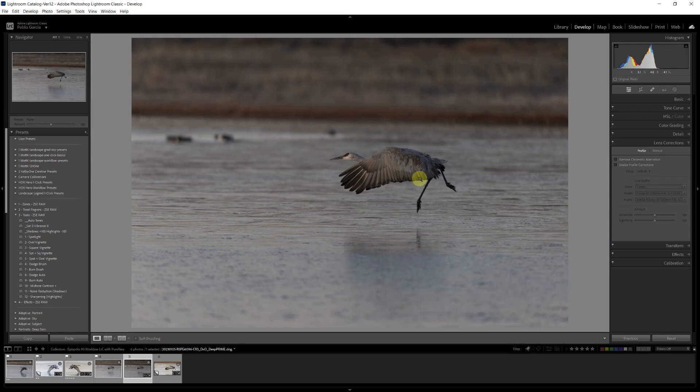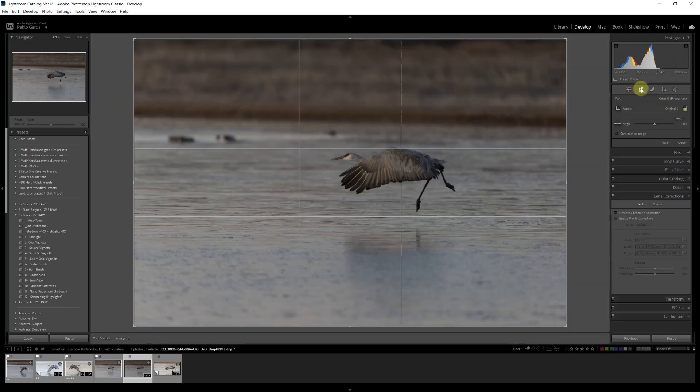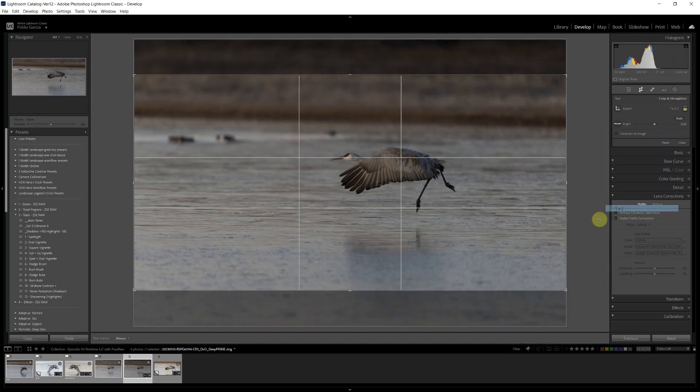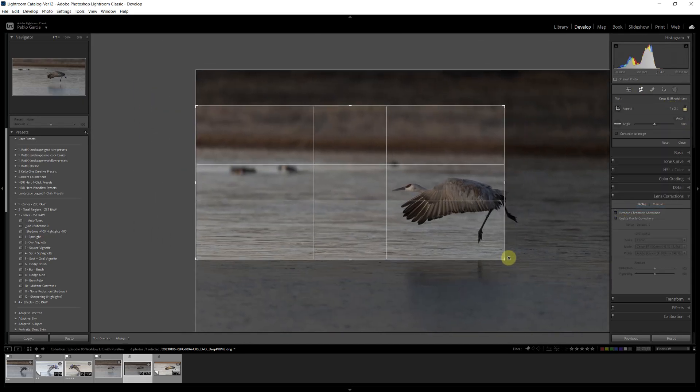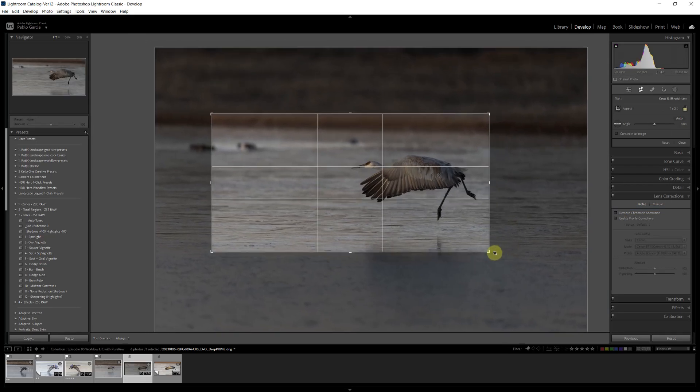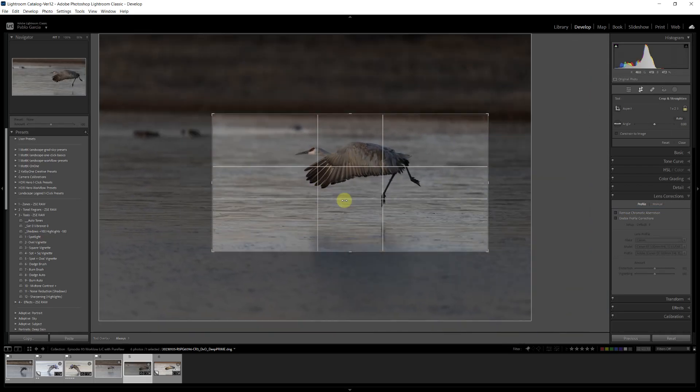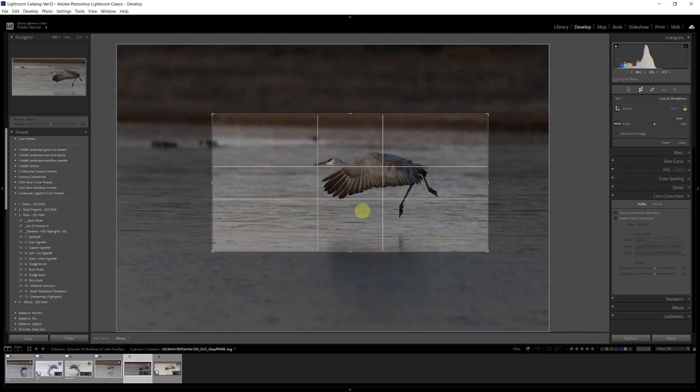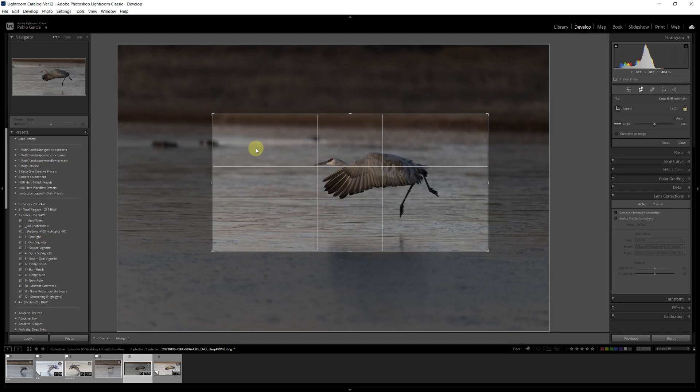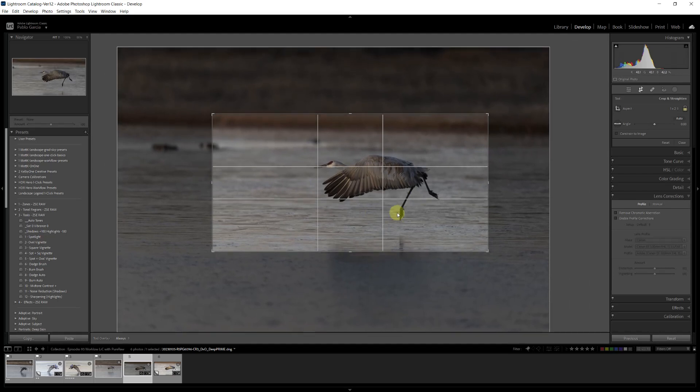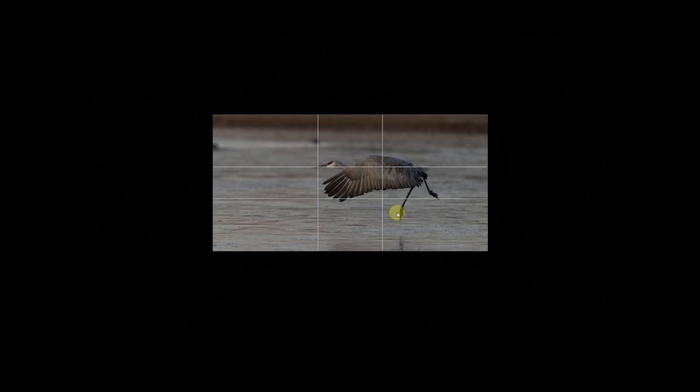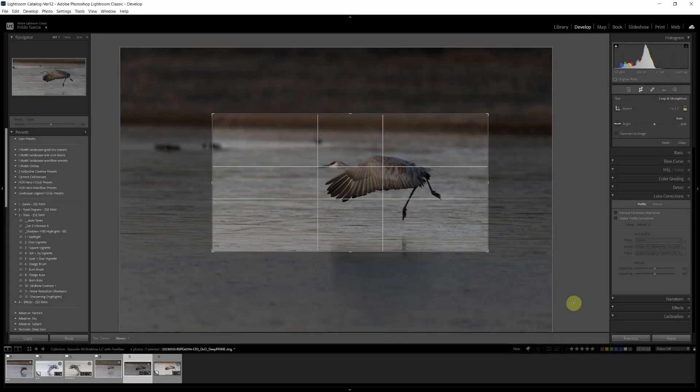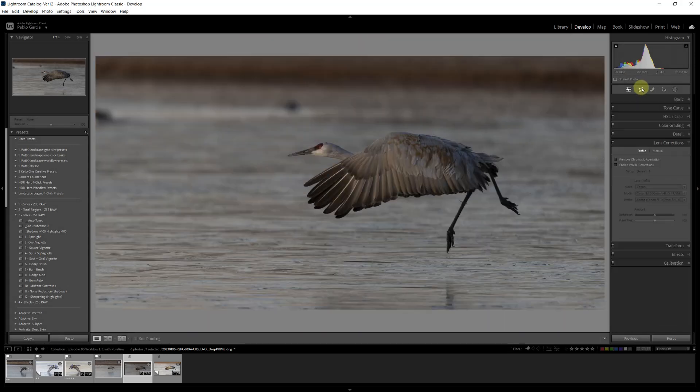As you saw in my workflow that I showed you, I'm going to do some global edits. Global edits will include cropping the image. I think for this one, a one by two aspect ratio is going to look very nice. Let me come in. Always want to give the bird a little more room ahead of it than behind. Something like that. Turn off the lights in Lightroom with the letter L. And that's going to be, I think, a nice crop.